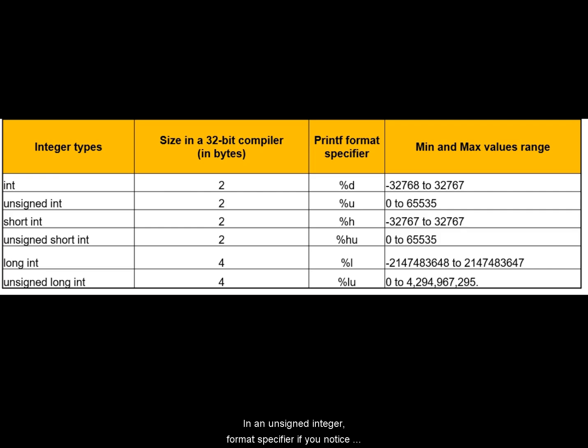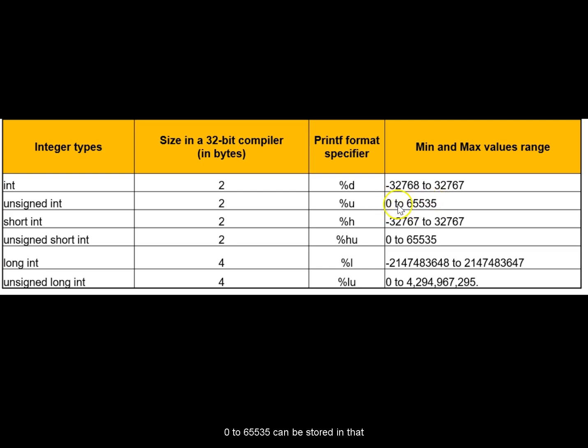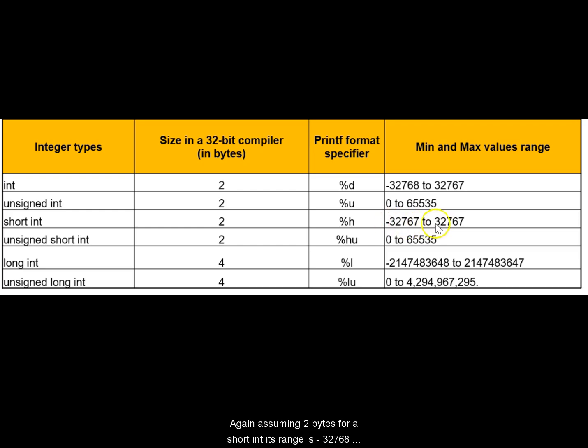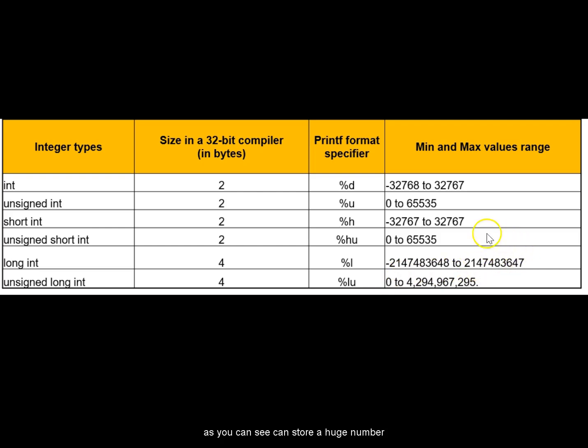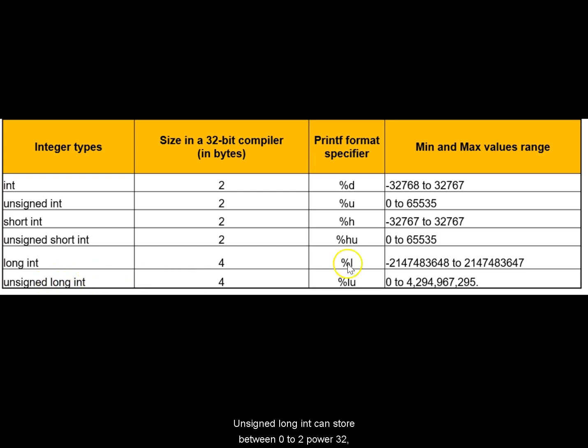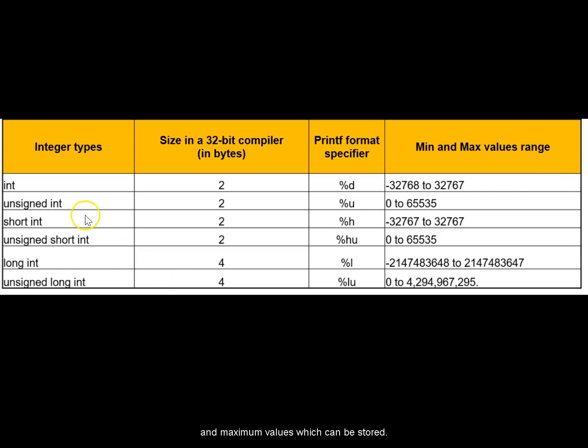In an unsigned integer, the format specifier, if you notice, it's %u not %d. 0 to 65535, assuming a 2 byte integer, it can store this. Short int is %h. Again, assuming 2 bytes for a short int, it's minus 32768 to plus 32767 for a short int. Unsigned short int is 0 to 65535. For long integer, you see this huge number. In latest computers, actually, this is the number which is default integer itself. Finally, unsigned long int 0 to 2 power 32, which is this number 2 power 32 minus 1, which is this huge number. So these are the minimum and maximum values which can be stored.